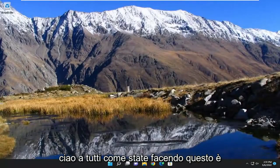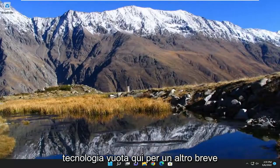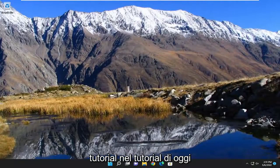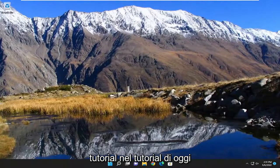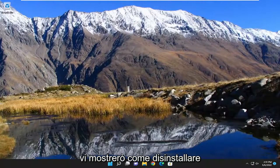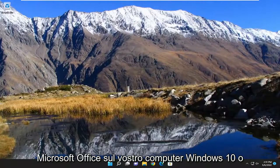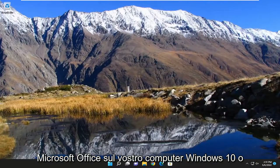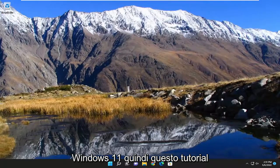Hello everyone, how are you doing? This is MD Tech here for another quick tutorial. In today's tutorial I'm going to show you guys how to uninstall Microsoft Office on your Windows 10 or Windows 11 computer.